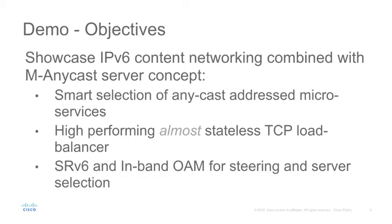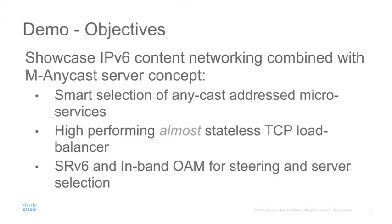The objective of this demo is to show IPv6 content networking service as an MNECAST service, with service selection done using MNECAST server. Segment routing v6 and in-band OAM are used for service selection and traffic steering towards the selected service.